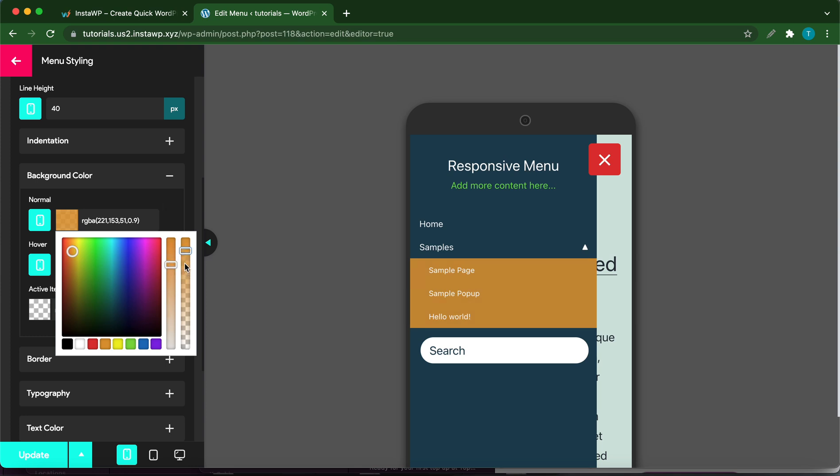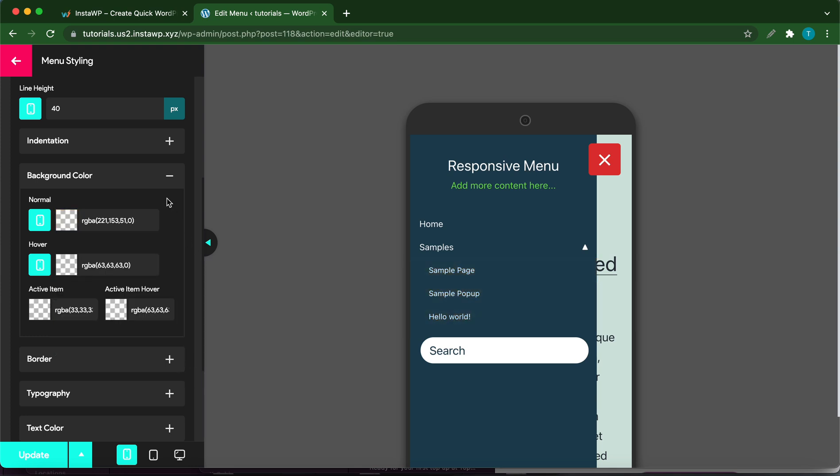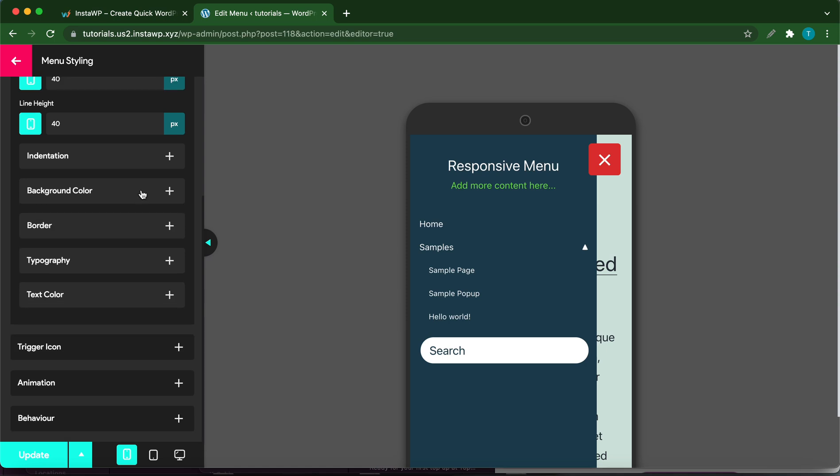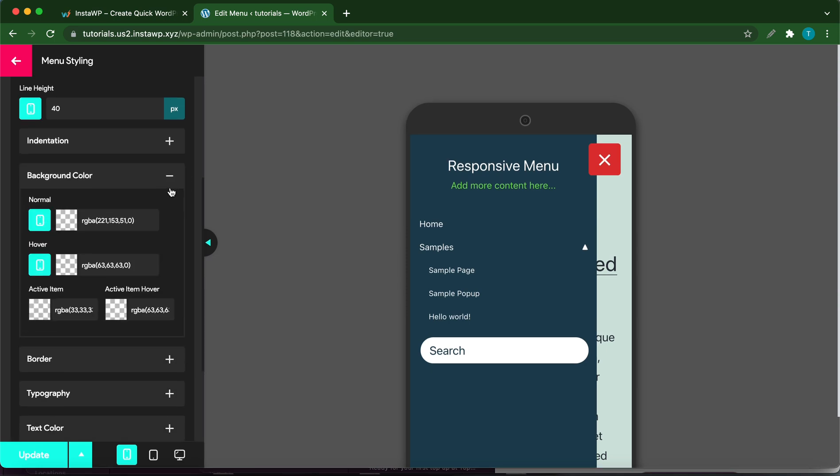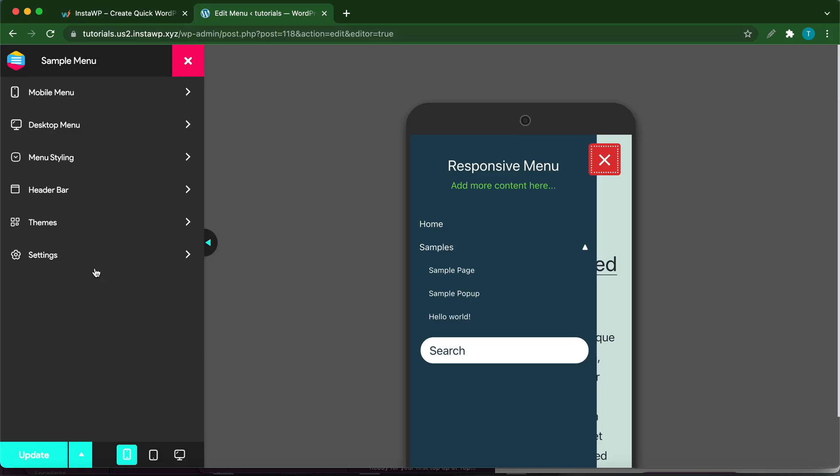This is how you change the background color. If you want to make these changes on something like a tablet or desktop, all you need to do is click the icon next to the color selector to change it from mobile to tablet or desktop. Let's move over to Header Bar.